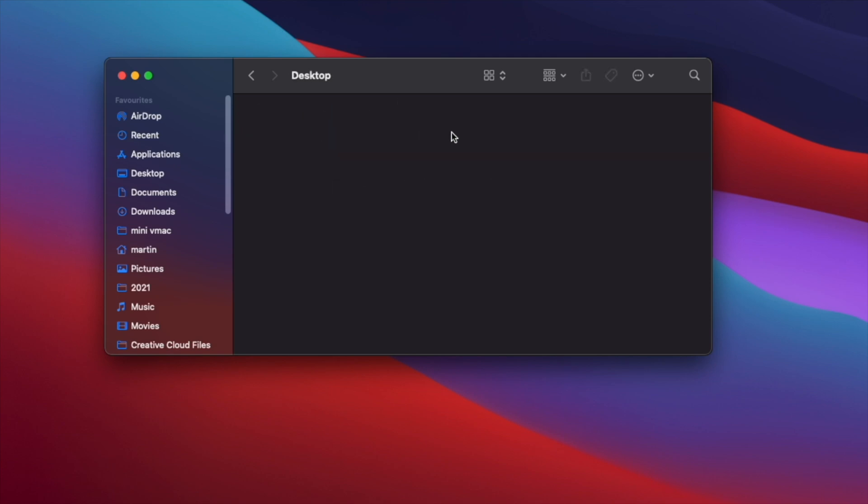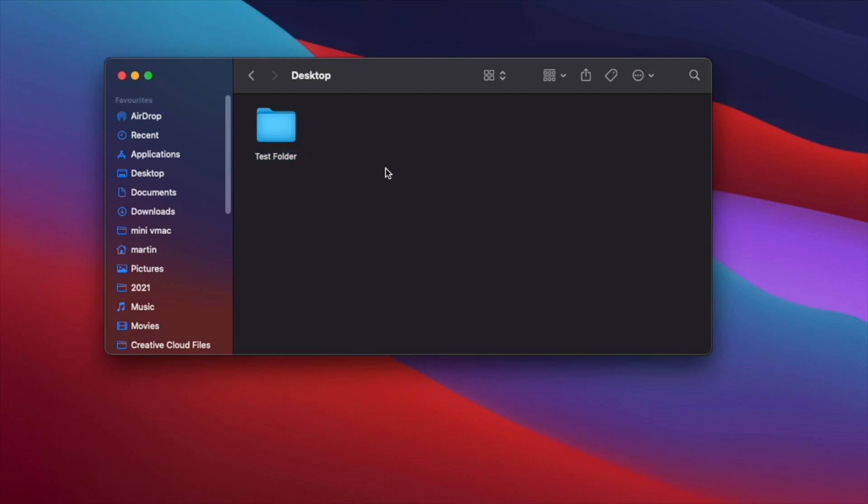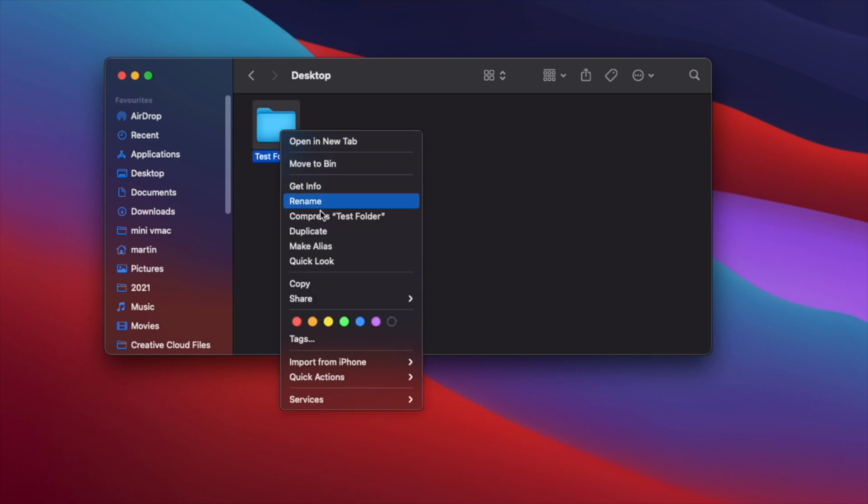Over here we can create a folder. So we're just going to call this test folder. And we can also delete it at ease.